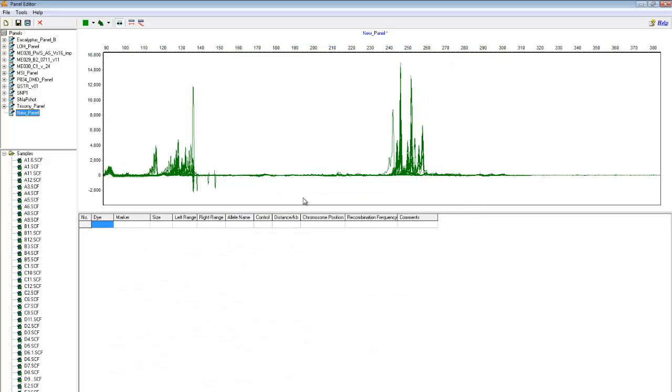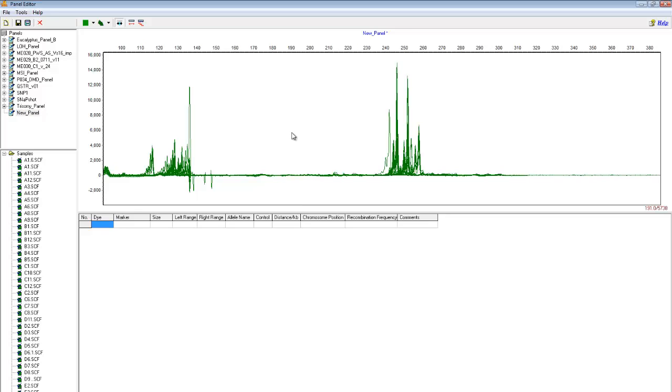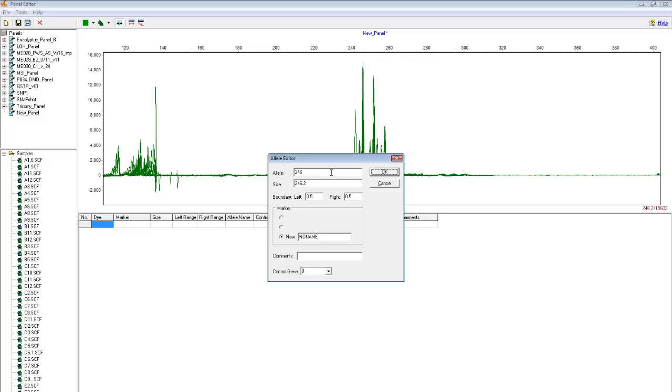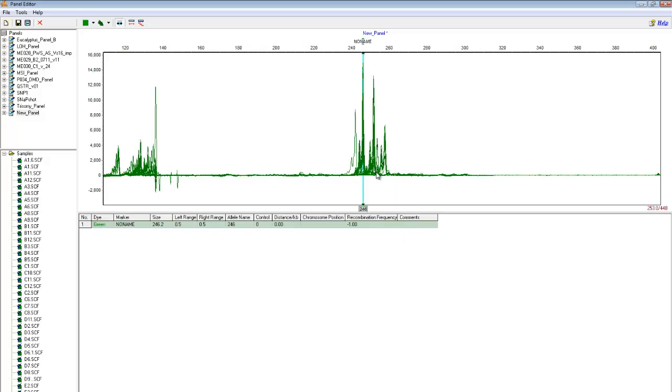Manual panel creation is essentially exactly what it sounds like. Alleles and markers are individually added by hand. To insert an allele, just right click and then select Insert Allele. You can give the allele a name, its size, the bin width, the accompanying marker name, or enter any comments. When you've entered in these fields, just click OK. Now we can see that the allele has been successfully added.